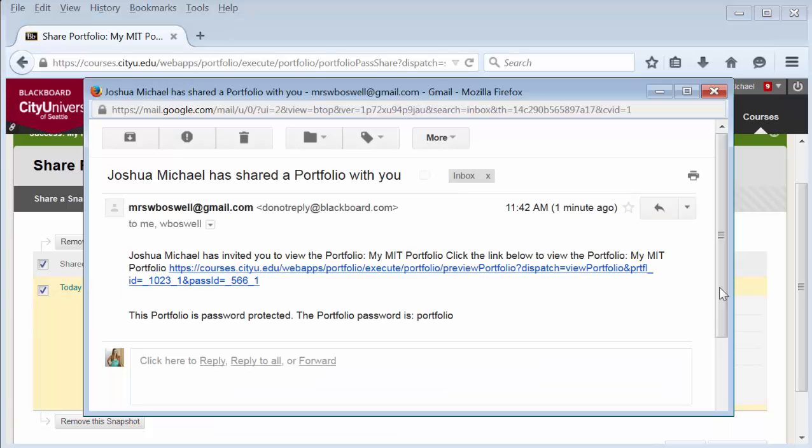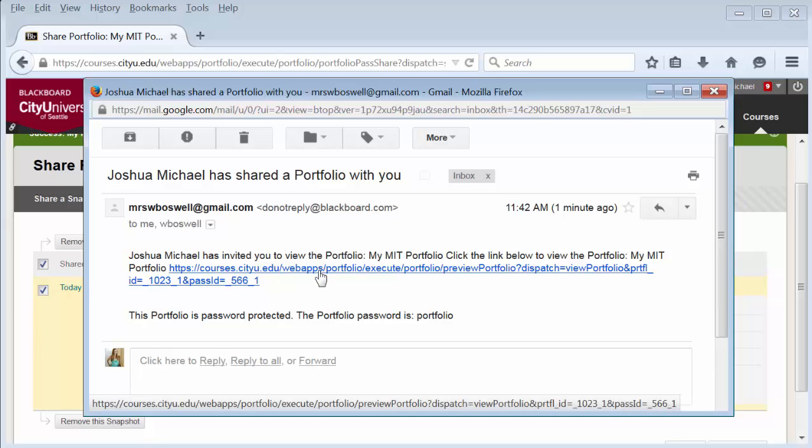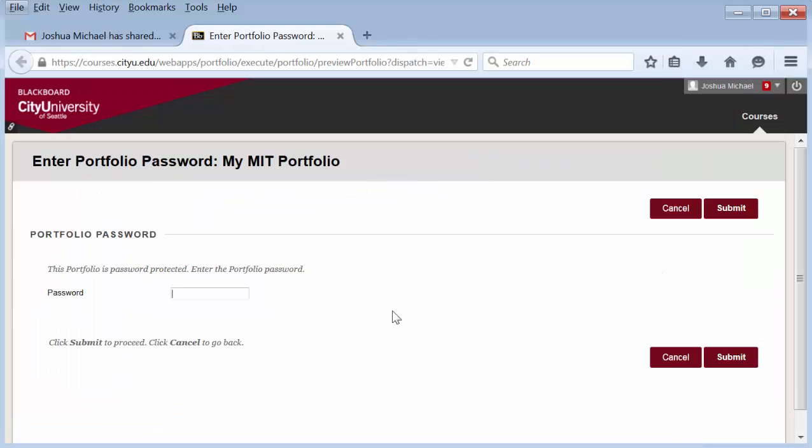This is what the email looks like if it has a password that is included and only available for two weeks. They click on the link and it takes them to the password page.